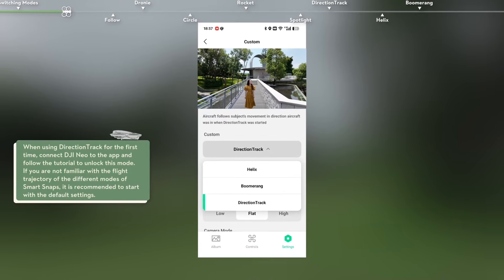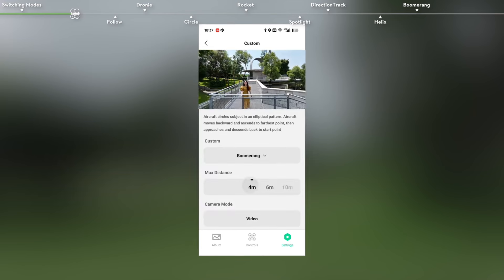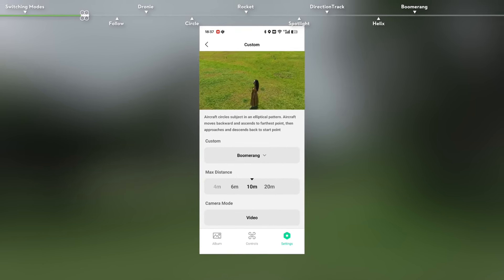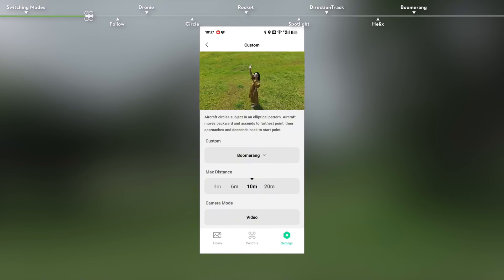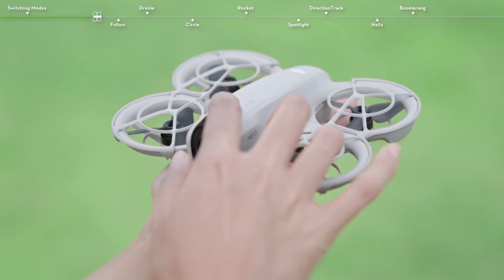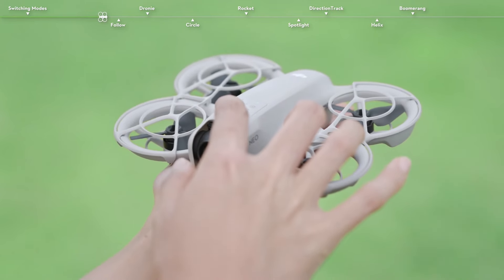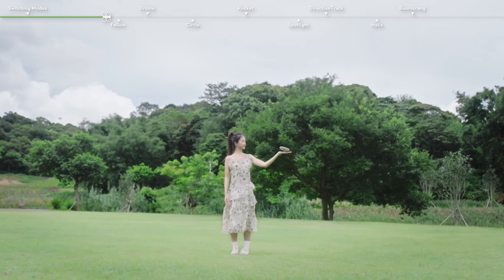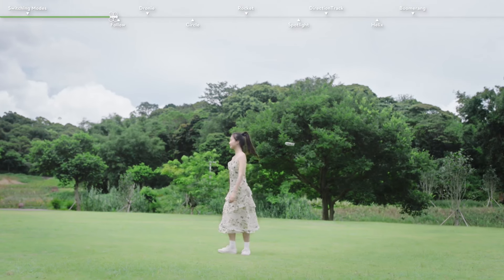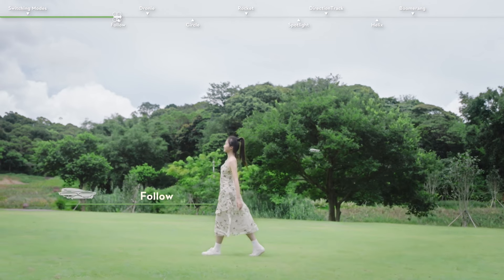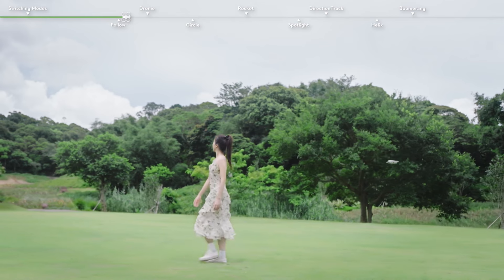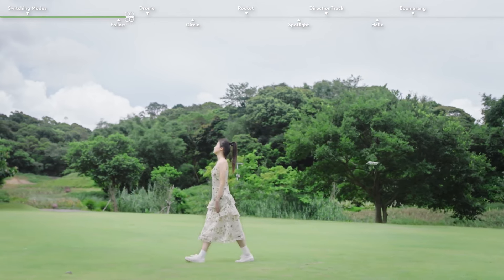If you have any questions about your drone, you can check the SD card support. You can record your videos in internal storage. If you have a drone with internal storage, you can also plug in an SD card for expanded storage.